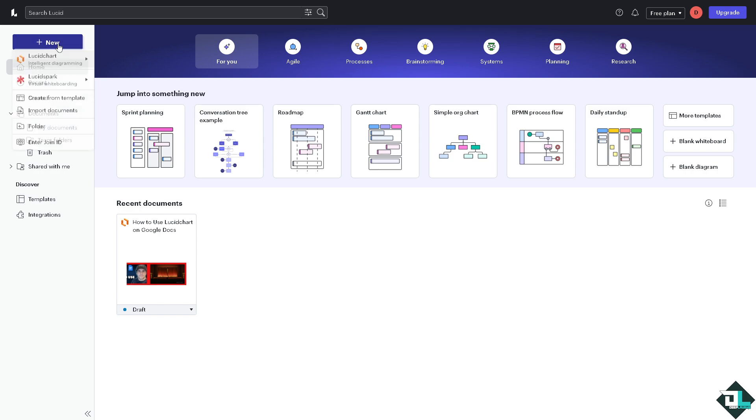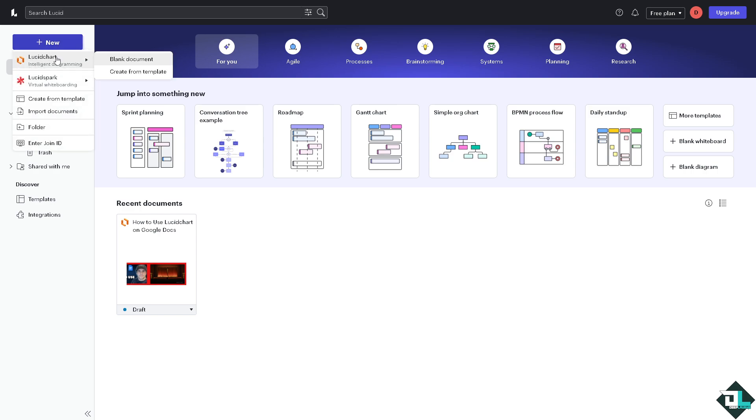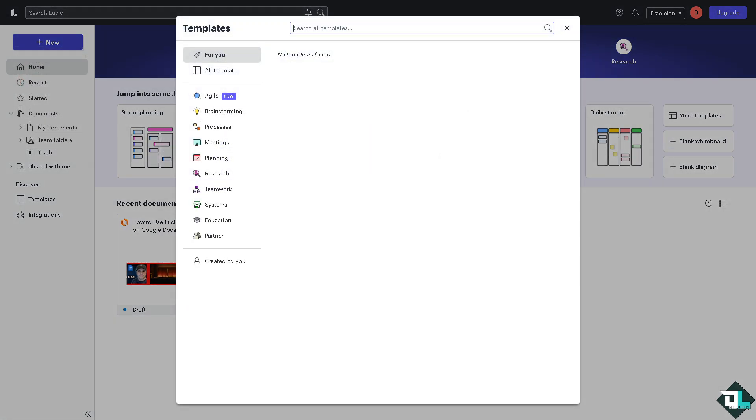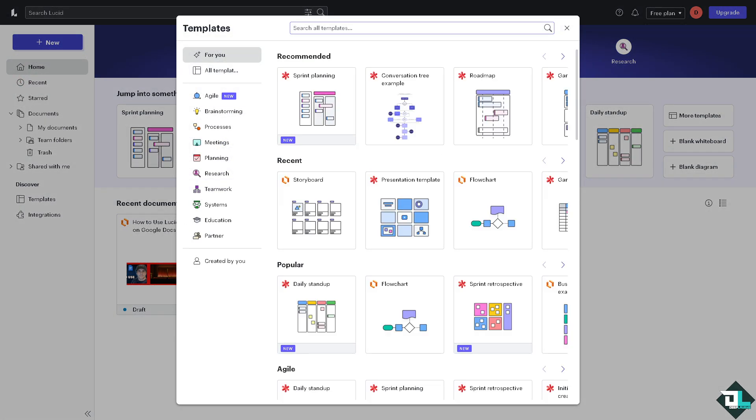Just click the Lucidchart create a blank document, but if you want to create from template so that you're not going to be able to start from scratch, you just have to click the templates and these are going to be the recommended templates that you can begin your work with.